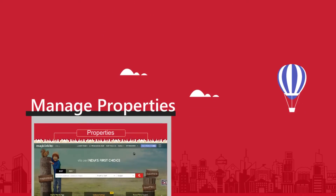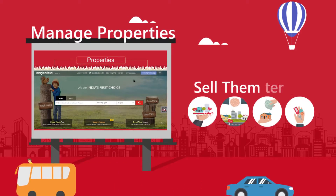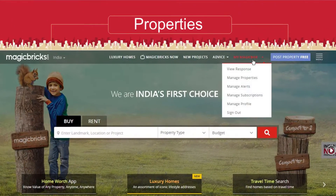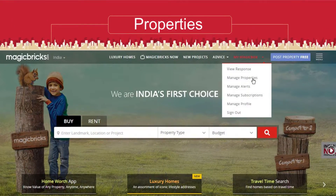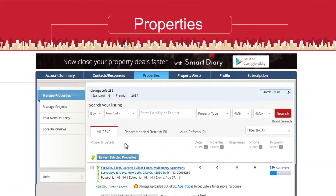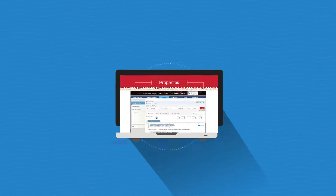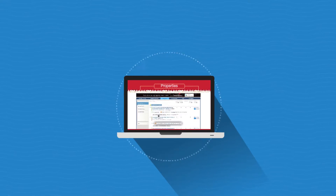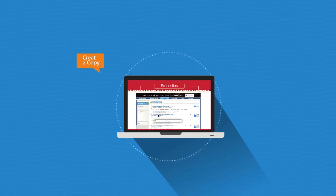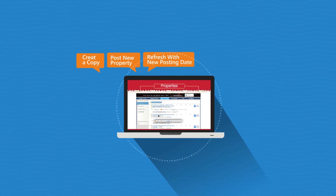To manage properties better and sell them faster, login to Magic Box and click on Manage Properties on the main menu bar. You can manage your active properties here, create a copy, post a new property, or refresh an existing post.